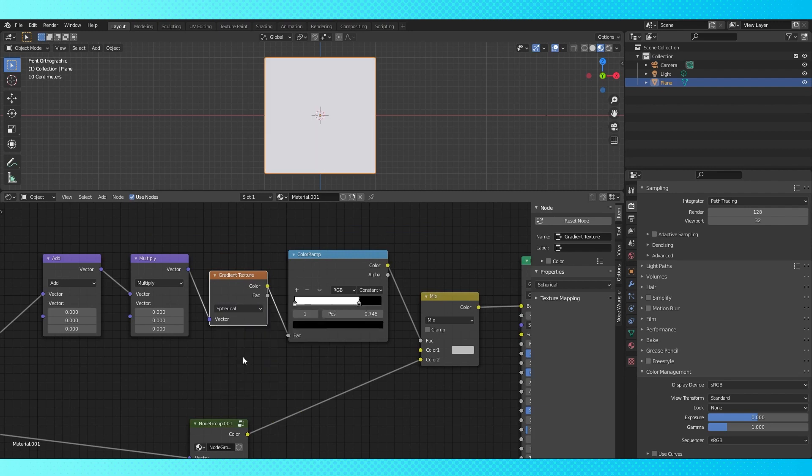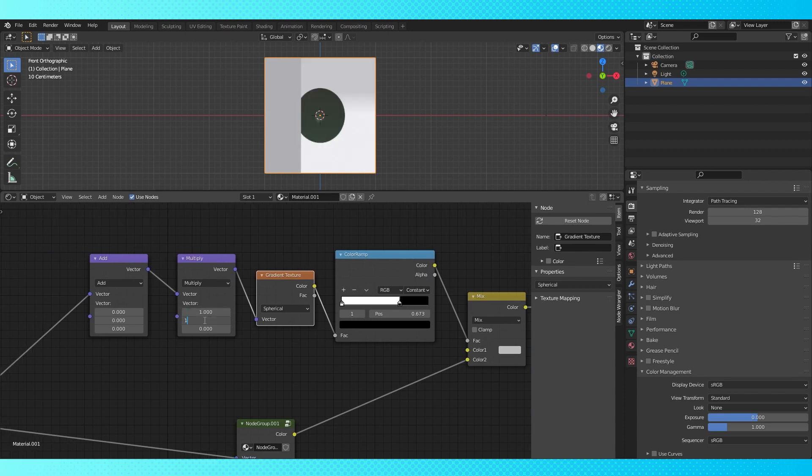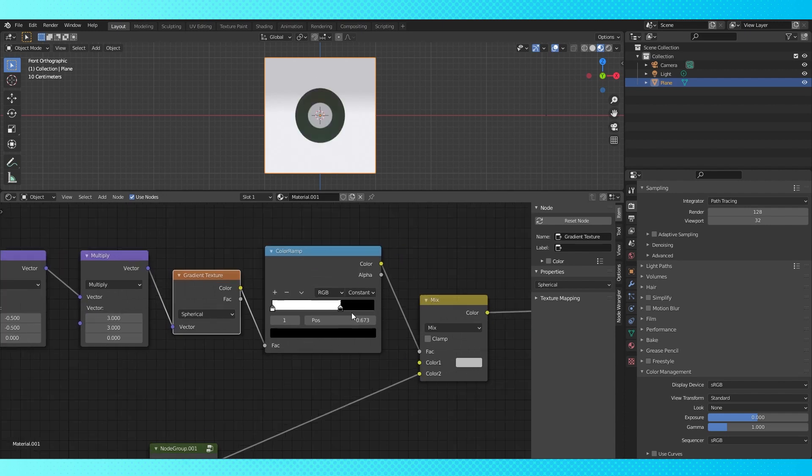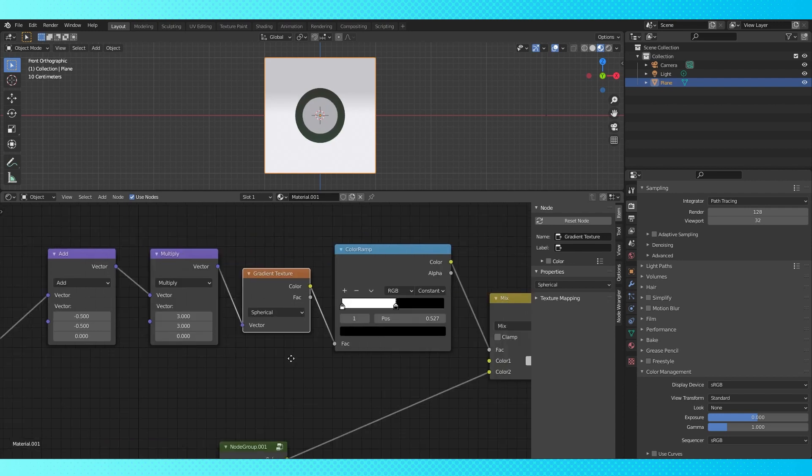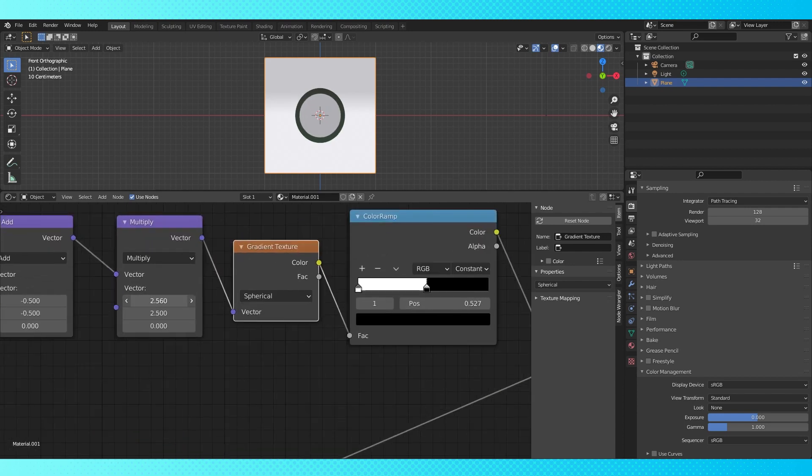Depending on your hardware, it might take a little bit of time for the texture to reload. When it does, we'll have a new circle overlaid over our texture. Make sure the multiply node is set to 1, 1. Move it to the center with the add node. Scale down with the multiply node. You can also use the color ramp to change the overall size of the shape.